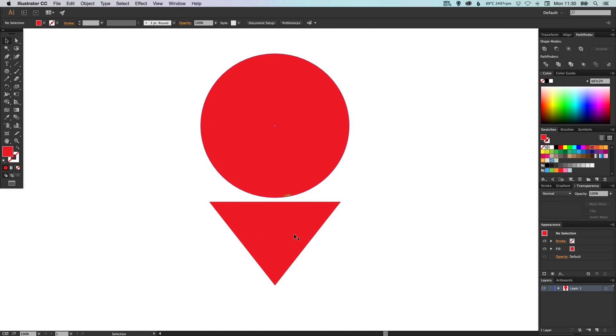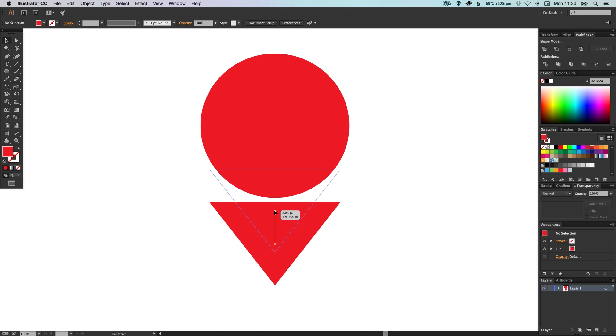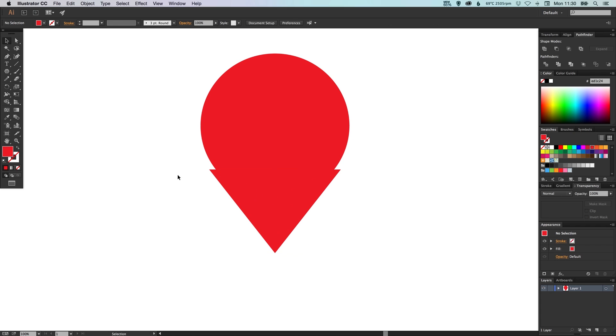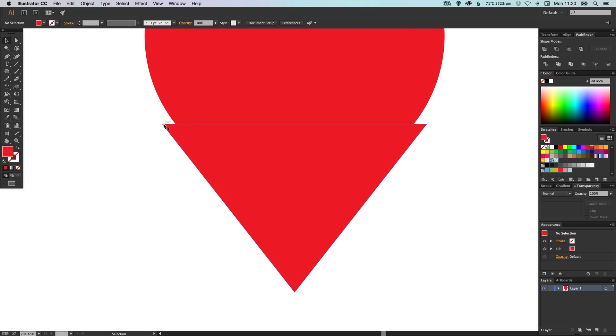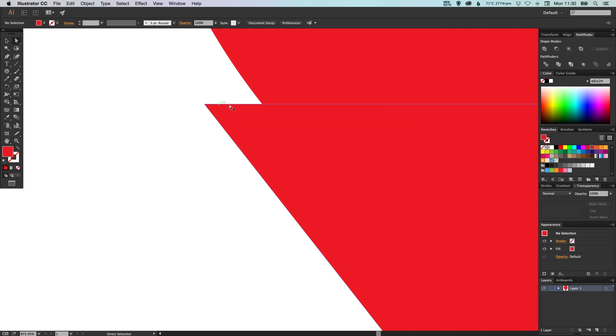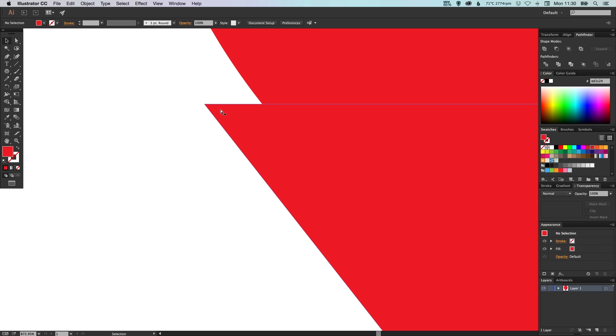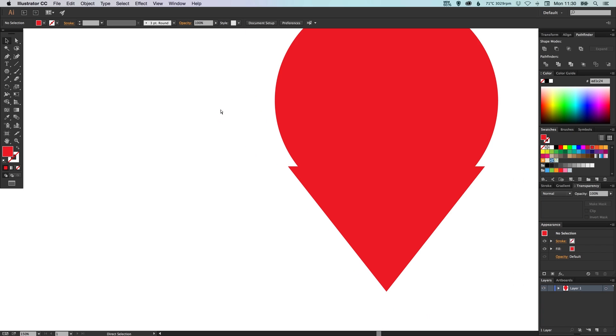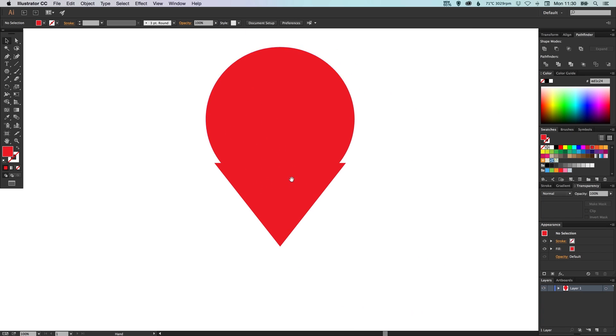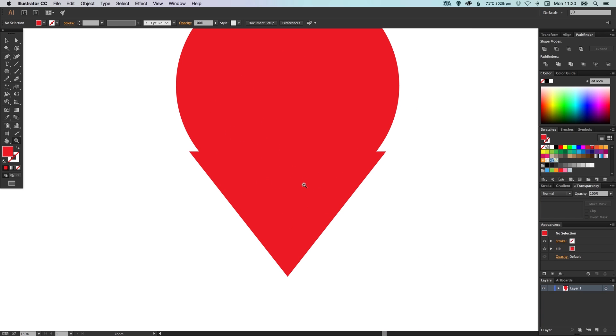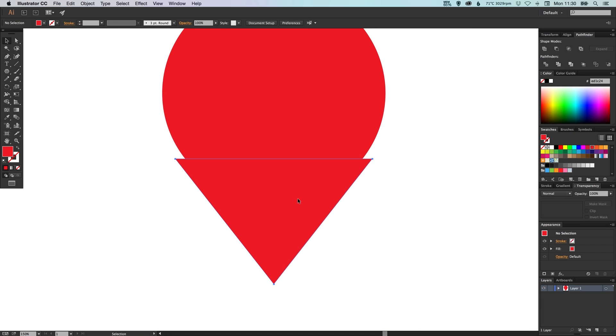Now this is the tricky bit. You want to try and move this up, but at the same time we need these edges to touch. So these two sort of points here, they need to touch, they need to be seamless or as seamless as possible.